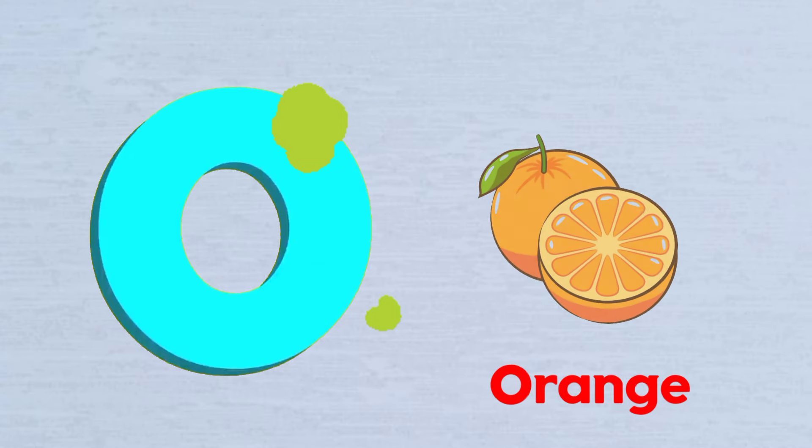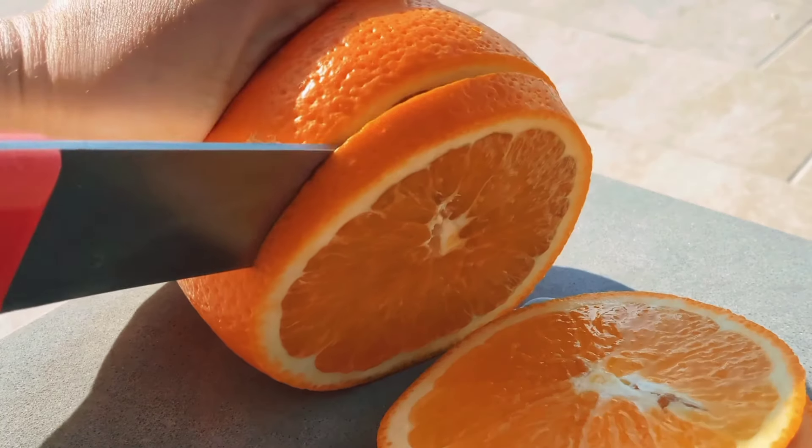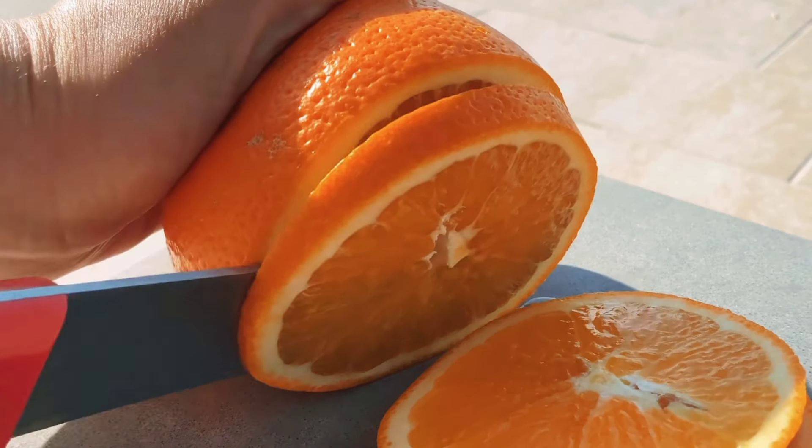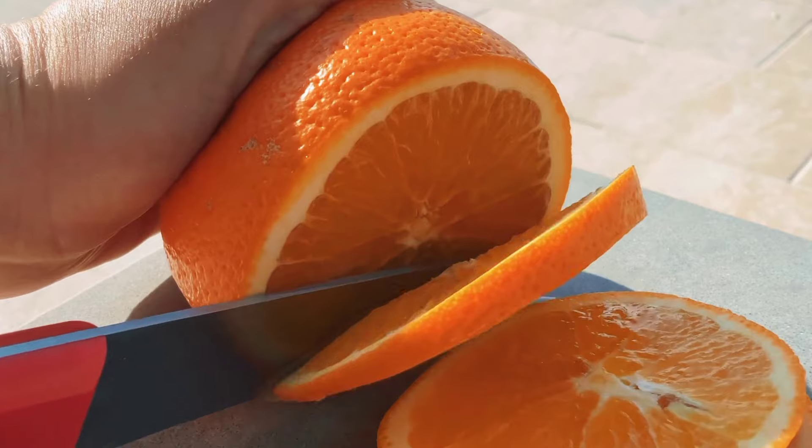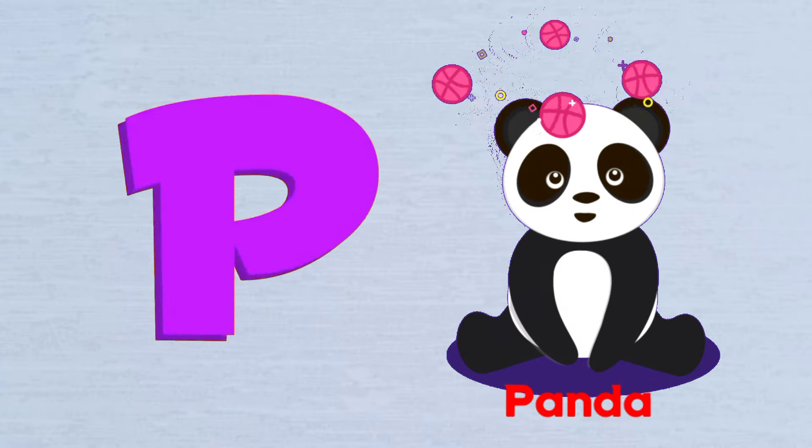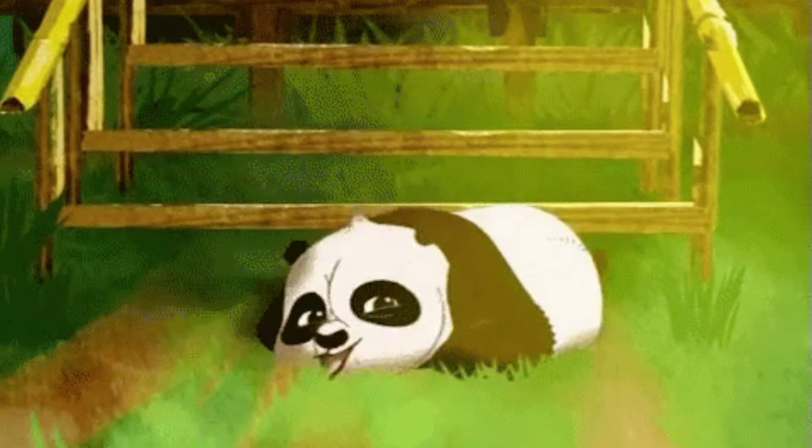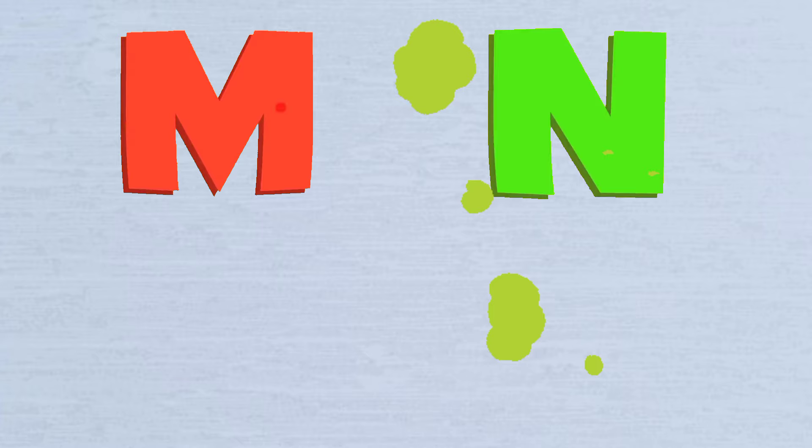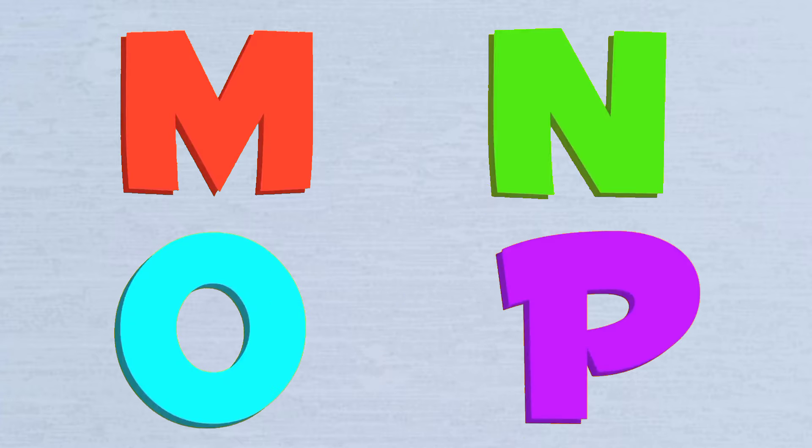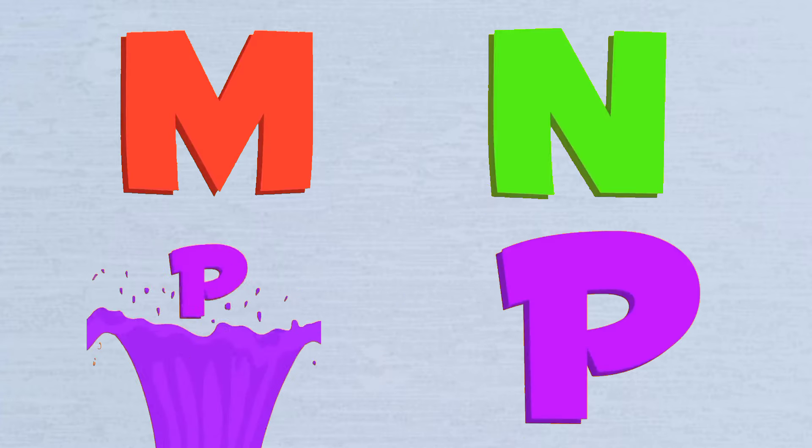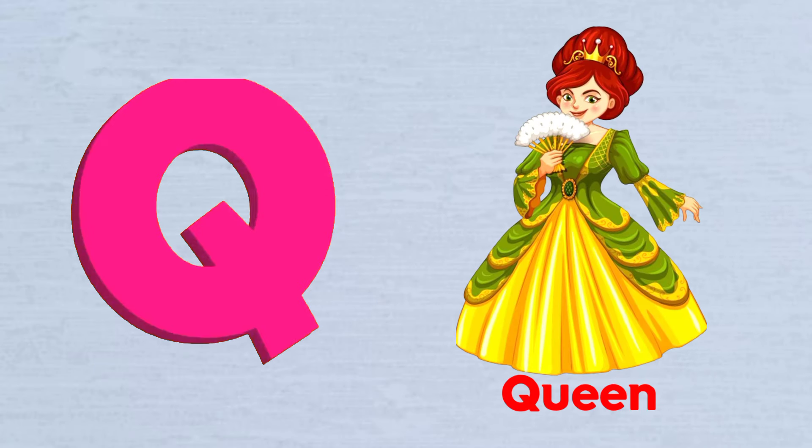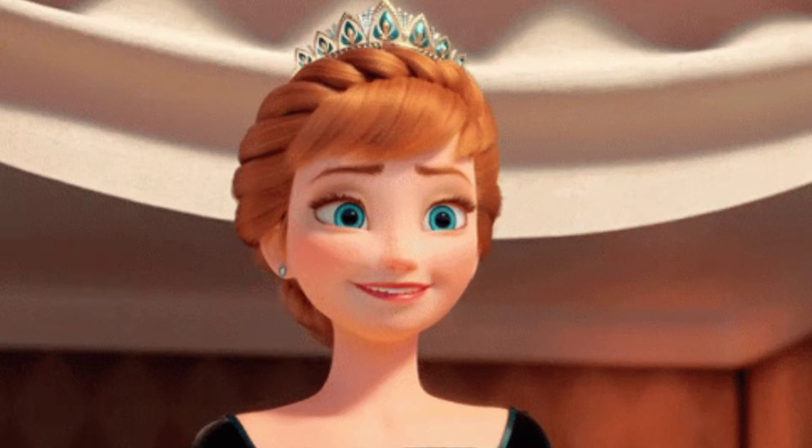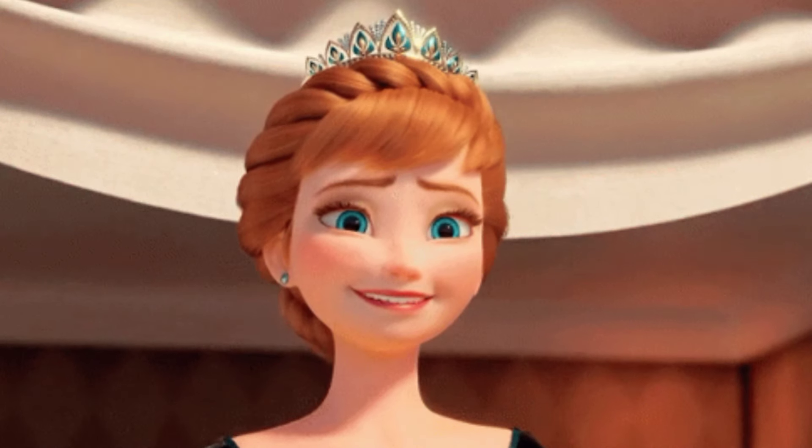O is for Orange, O-O-Orange. P is for Panda, P-P-Panda. Q is for Queen, Qu-Qu-Queen.